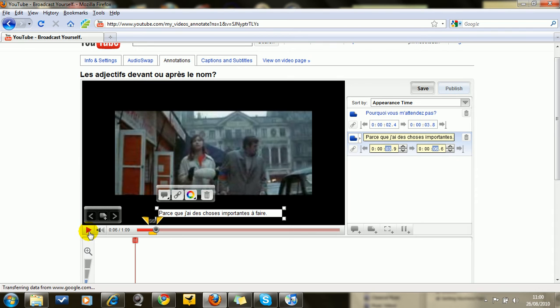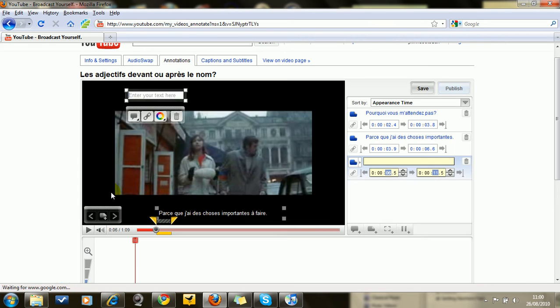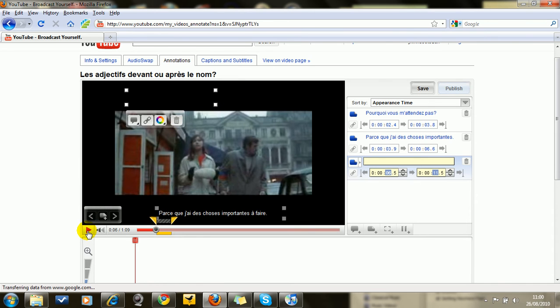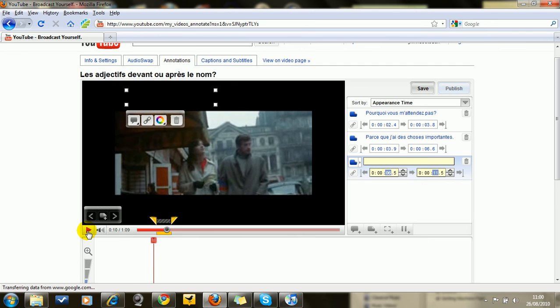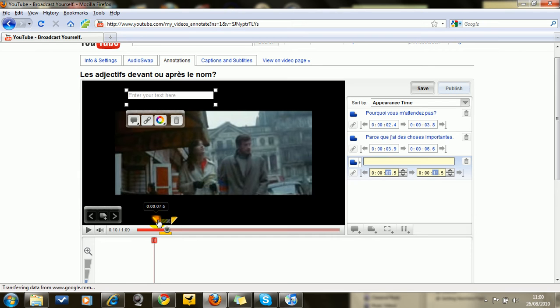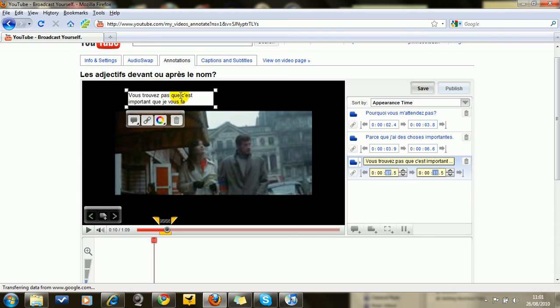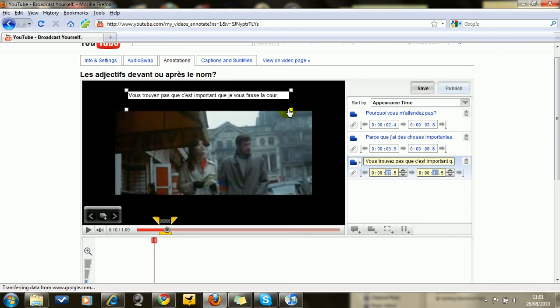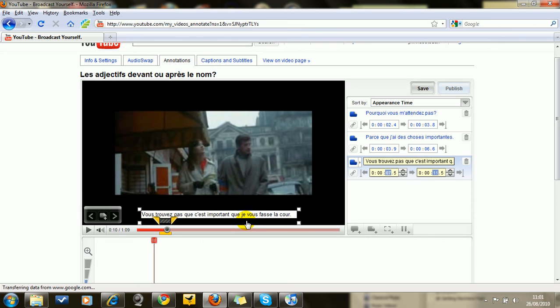What I would do now is just straight away create another annotation, because I know that Belmondo is going to start speaking again. So we can put it a little bit because he doesn't start speaking immediately. And here you can just extend the box so that it's all in one line by dragging the corners. And then you drag it down as we've done with all the other ones.